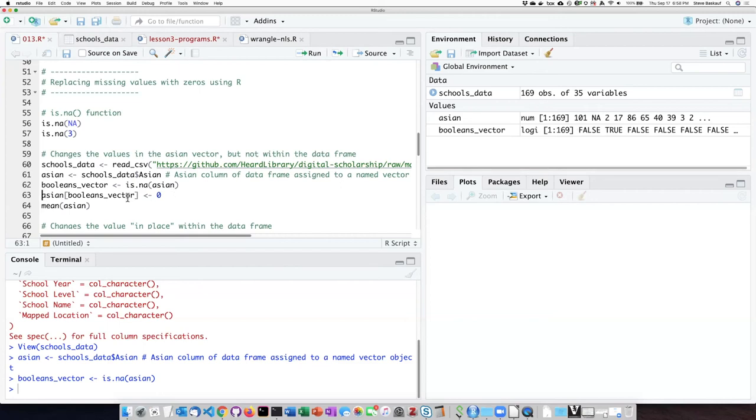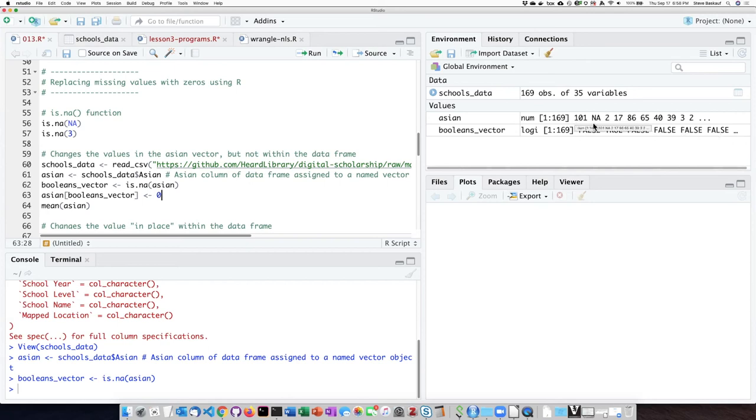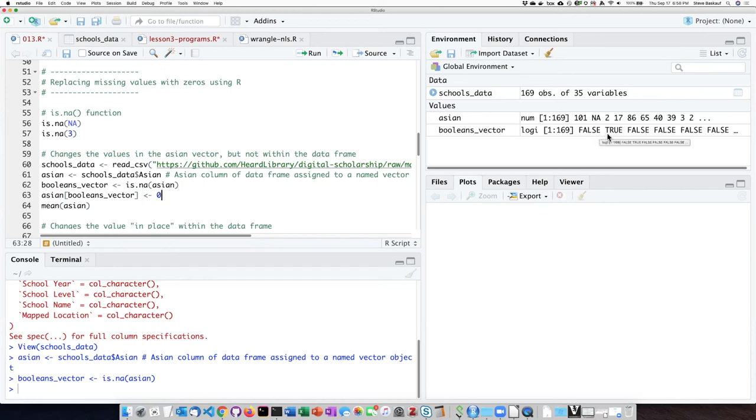And then in this line, I perform the operation saying that the assignment that I am doing here, which is to assign a zero, only applies in cases where the index of the item in that vector is TRUE. And so we can see for the first one, it's FALSE, the third and fourth one, it's FALSE. So it's not going to do anything to the 101 or the 2 or to the 17. But for any item where it evaluates as TRUE, for example, the second item, which is the NA, then it will do the assignment and assign a zero to it.